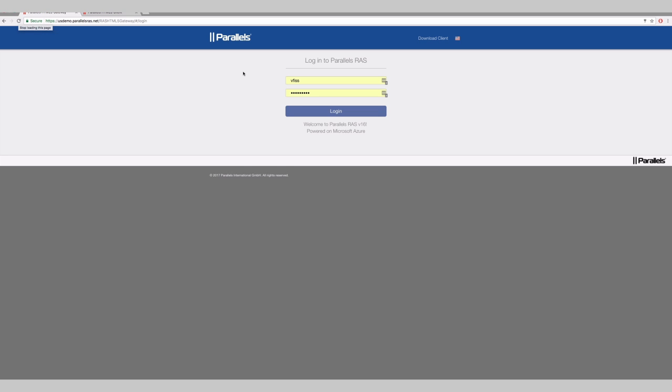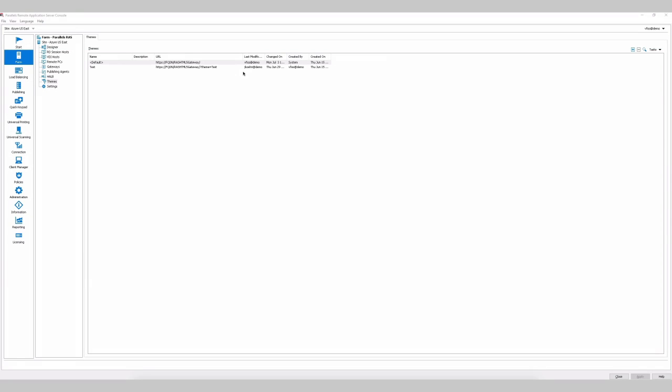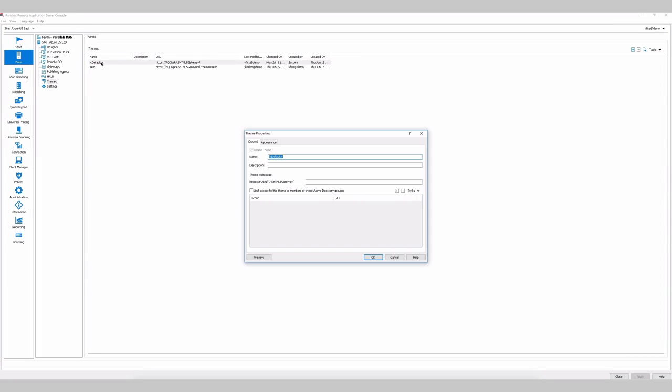But let's say you want to make changes and make sure they're ready before you execute it. So I'll double-click on the default, and there's the button here, Preview.